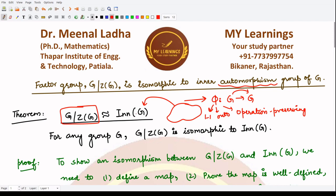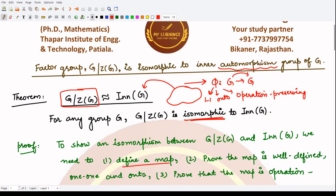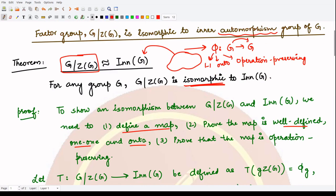In order to show that we have an isomorphism between these two, we have to first define a mapping, and then for that mapping we have to prove it is well defined, one-to-one, onto, and operation preserving. So let's proceed to our first step: define a map.